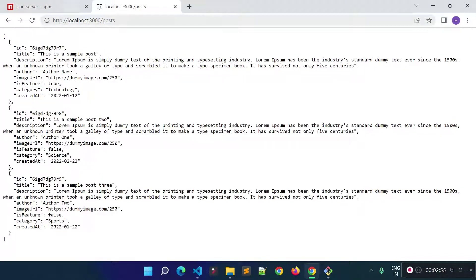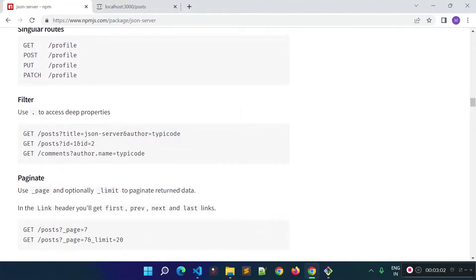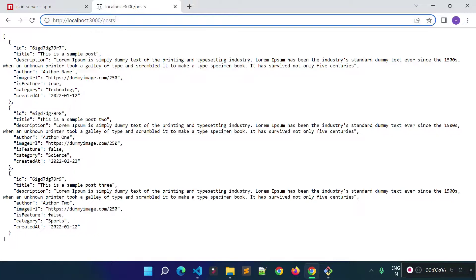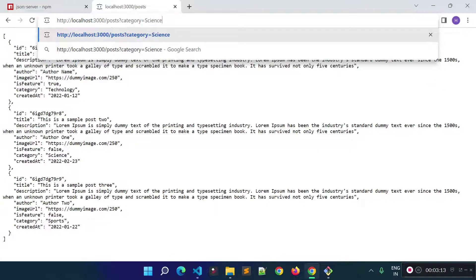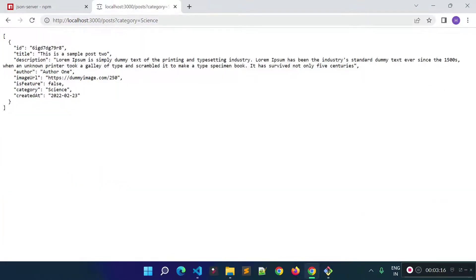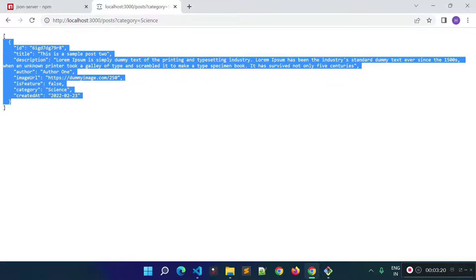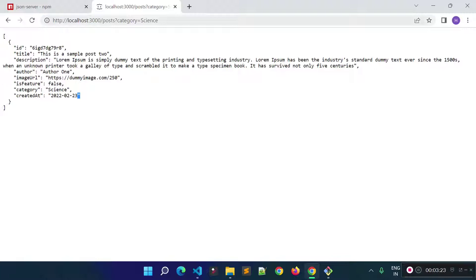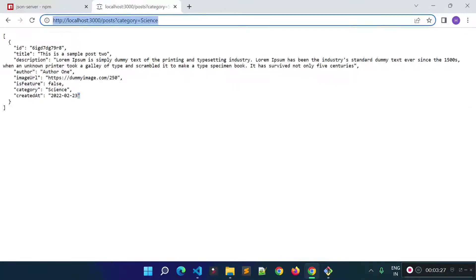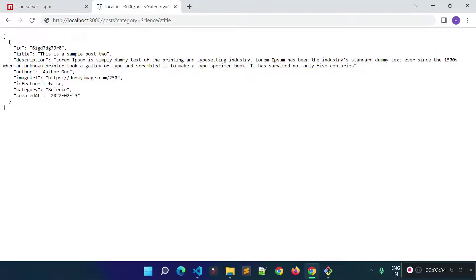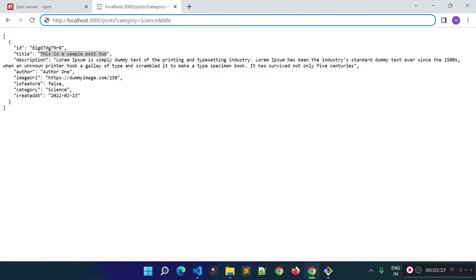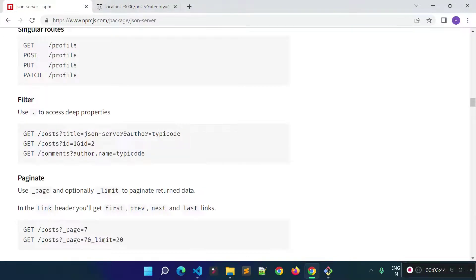Now I will tell you how we can filter and search the post data. According to the documentation, if you want to filter the data you provide the key and value as query parameters. For example, to get posts of category 'science' we provide category and its value as a query parameter — you can see we get only those posts. You can also chain multiple filters using '&', for example adding a title filter as well.